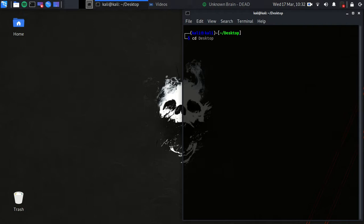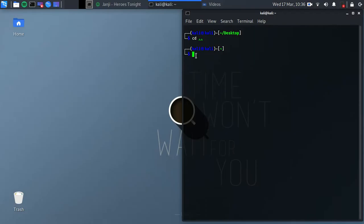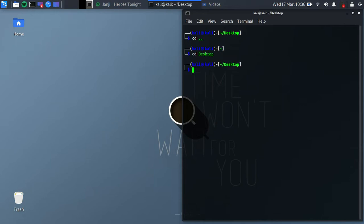If you want to go back to the previous folder, use 'cd ..' — the double dot — and you're back in the same directory as before. So 'cd ..' goes back to the previous directory, and 'cd Desktop' moves you forward into a folder.